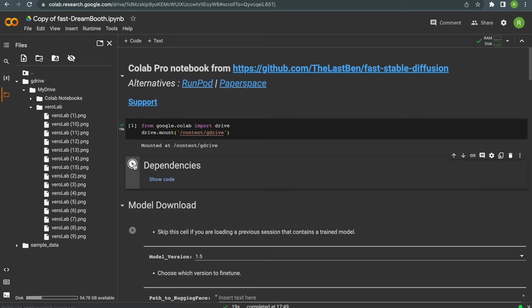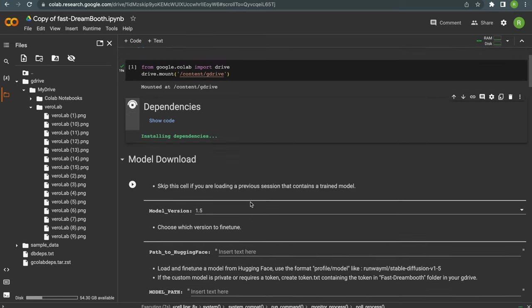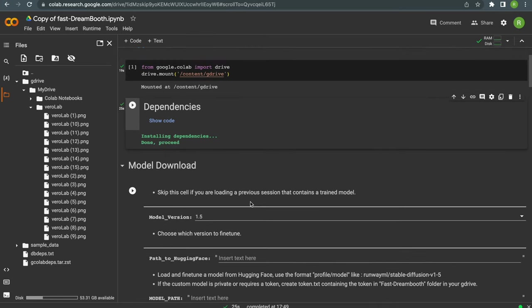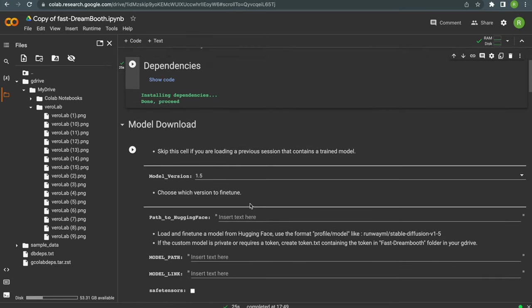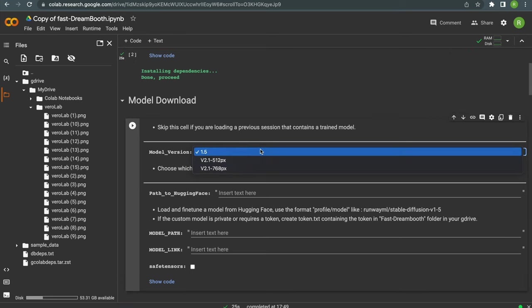Next click on the little icon left to dependencies and wait a little while until they are installed. Next we need to choose our model version, we just stay with 1.5.